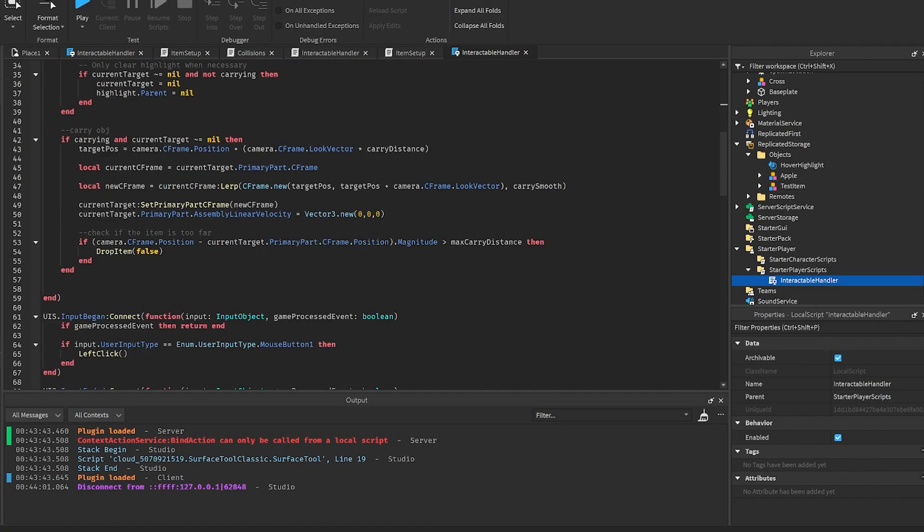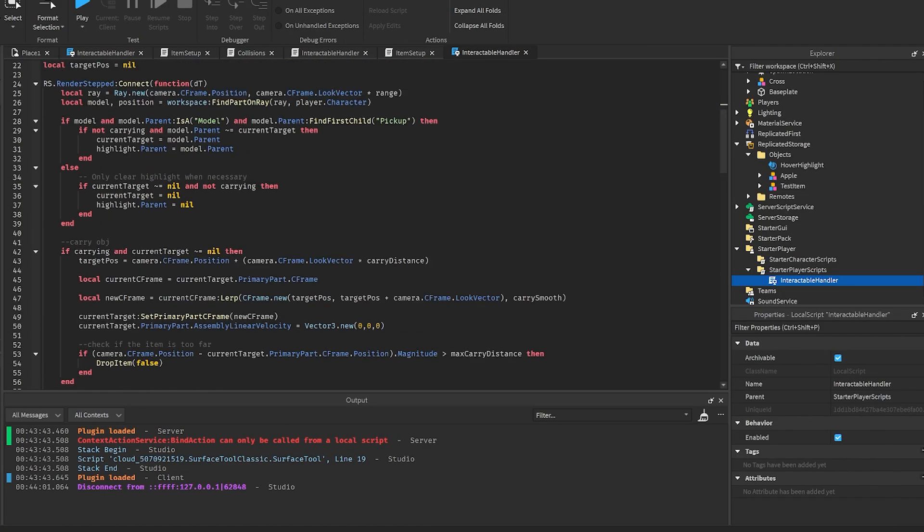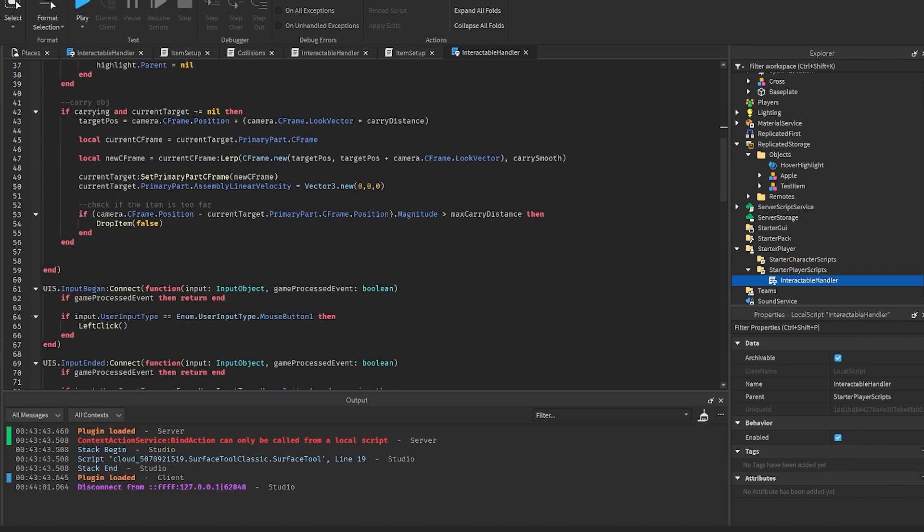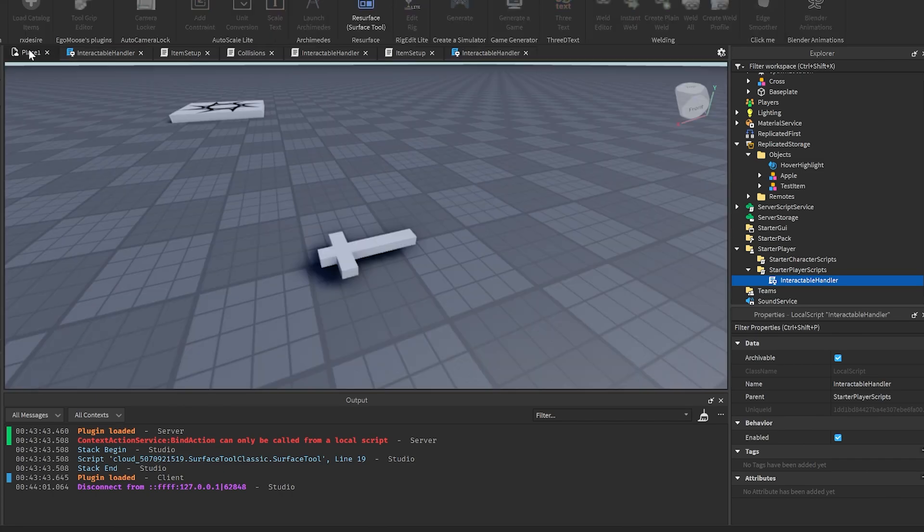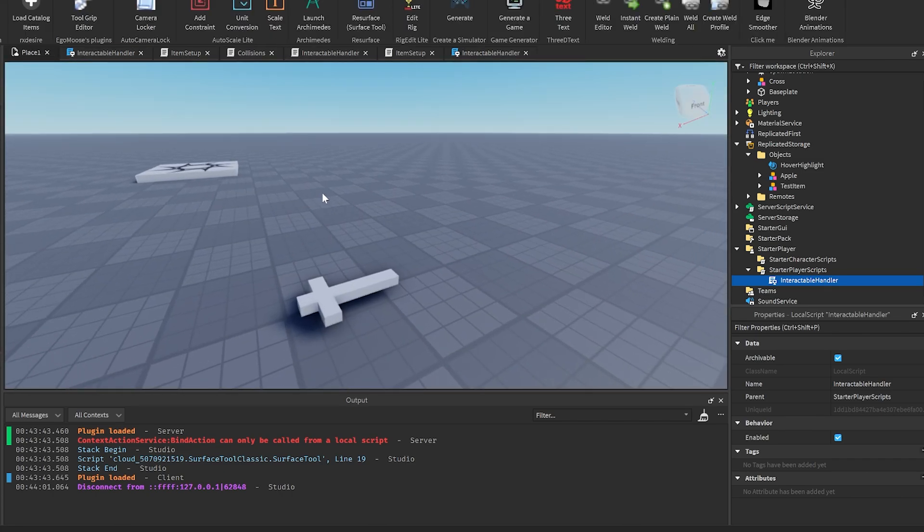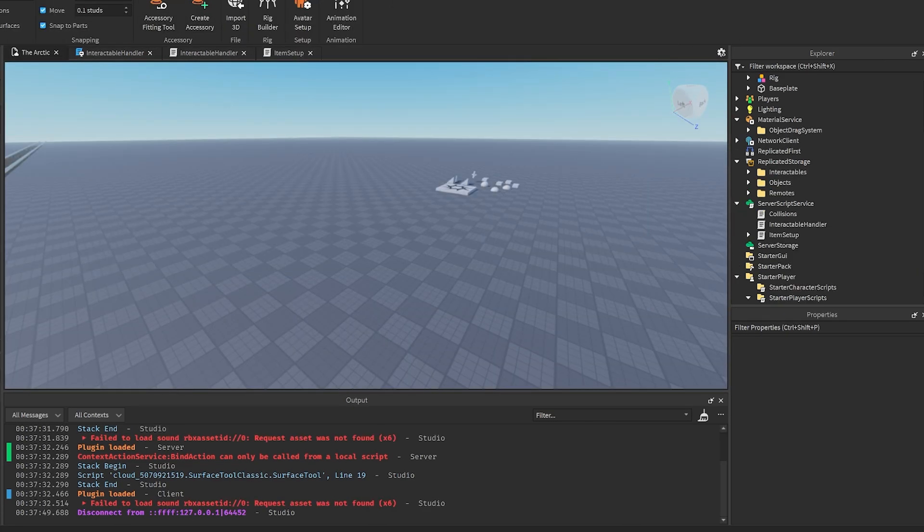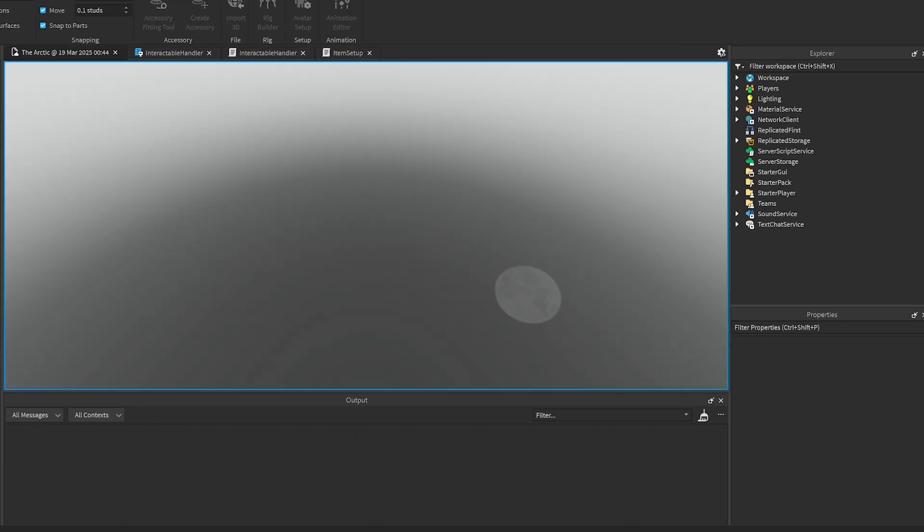I think that's about it for the script. This is where we check for the pickup under the model so that we know that we can actually pick it up. So if you need to change that, it's right there. That's everything you need to know about the scripts to use them.